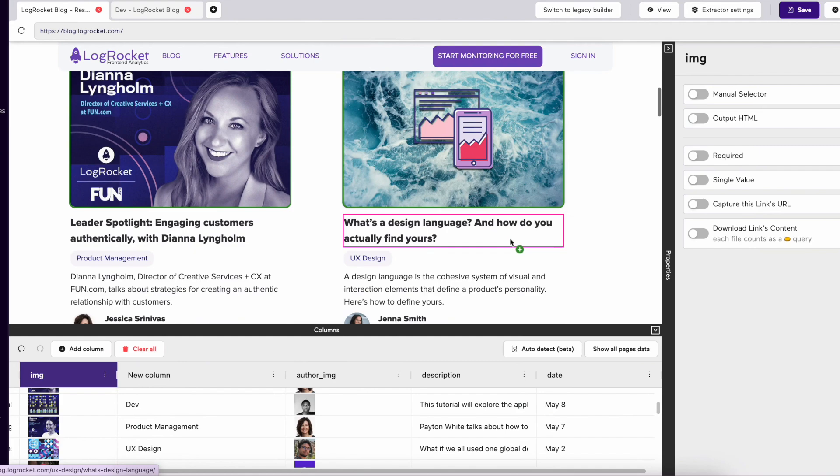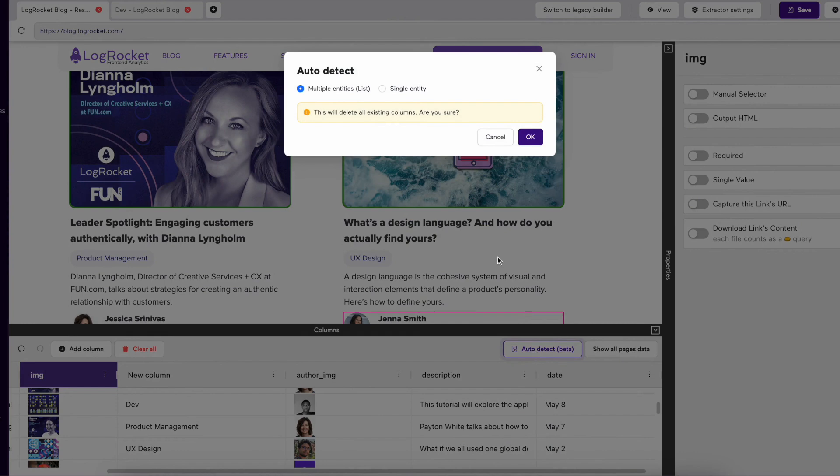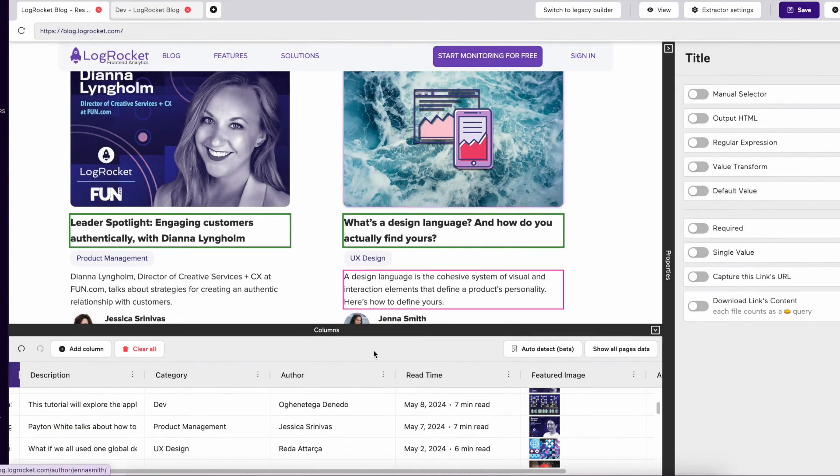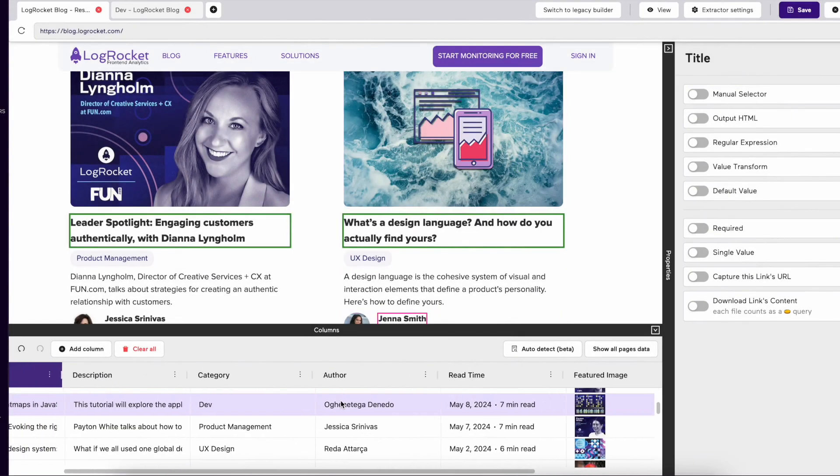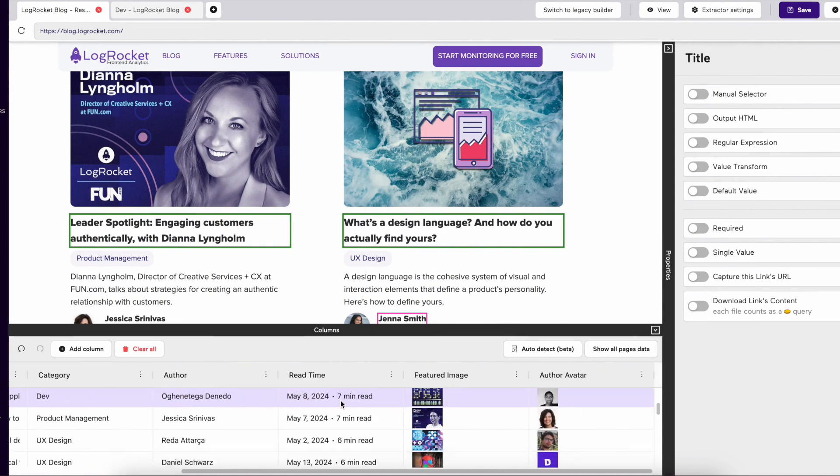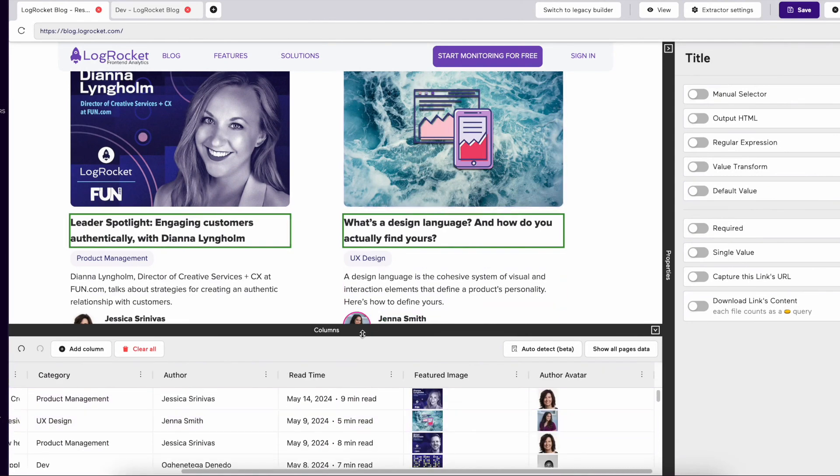Another feature we're excited about is our Auto Detect feature. Auto Detection will look at a page, make assumptions about which data you're looking to extract, and automatically build and populate the columns you might need. When first clicking Auto Detect, it will ask if you're looking for multiple entities from the page, or a single one. Once you make your selection and click OK, AI will attempt to create a dataset for you to use and edit if needed.